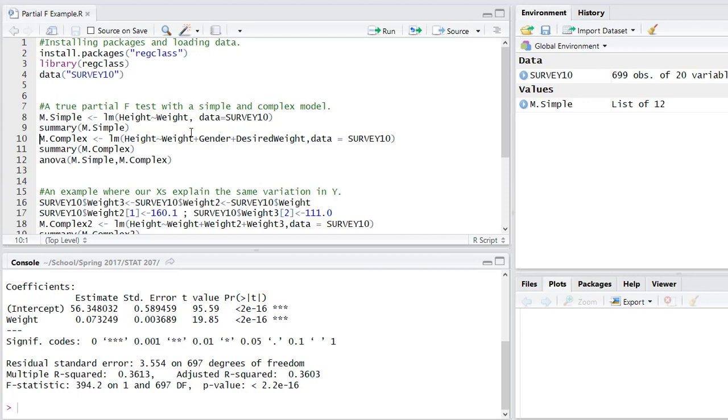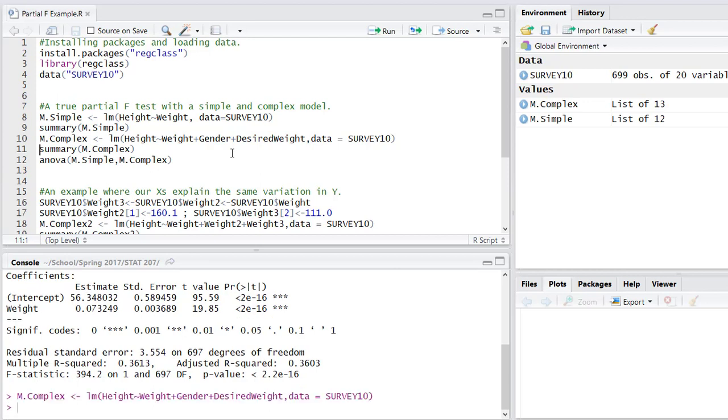So now let's create a complex model and now this complex model has in it the explanatory variables weight, gender, and desired weight. And you'll notice gender and desired weight are both two pretty big things. If you think about the male-female differences and how they explain height, yeah that's a source of variation we probably don't account for in just weight. Also desired weight is what people feel like they should weigh and that might explain their height. So we're going to add in those three explanatory variables which includes two new variables. A complex model is simply defined as any model that has more variables than a simple.